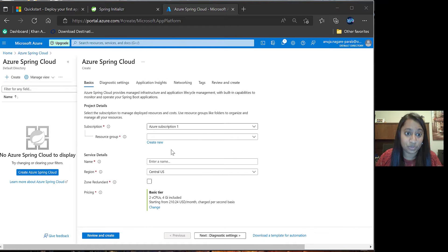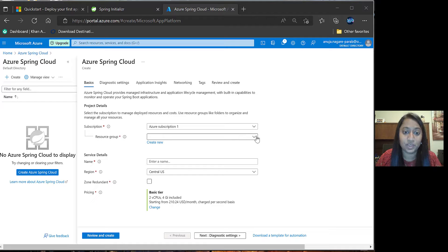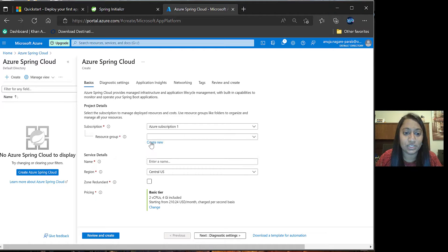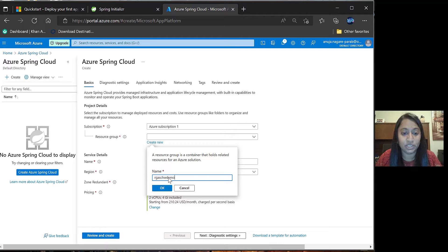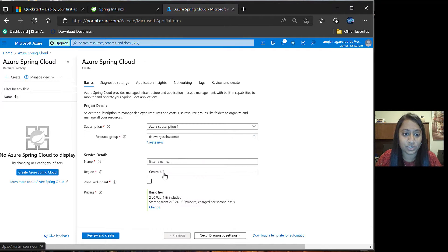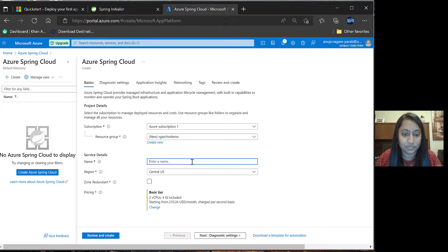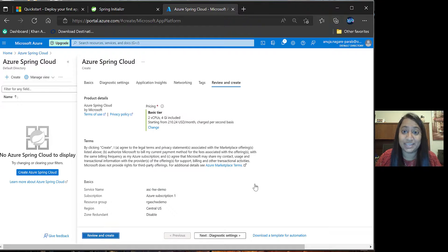Once you come to this page, you will be able to fill in all the project details for Azure Spring Cloud. If you already have existing resource group, you can select that, or else you can say create new and give the name for this resource group. Next you can provide the service detail name and go to review and create.